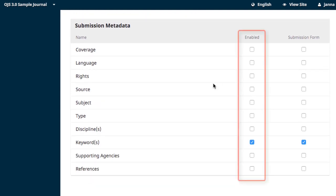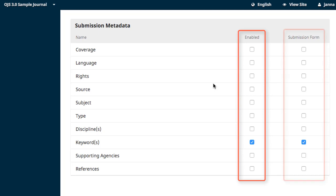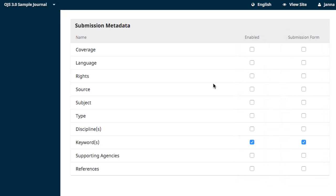Submission metadata allows you to enable metadata fields that can be filled in by the author at the time of submission, as well as to indicate whether this metadata element should be a part of the submission form. The advantage of allowing your authors to complete the metadata is accuracy and detail.